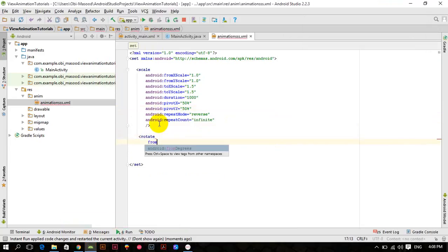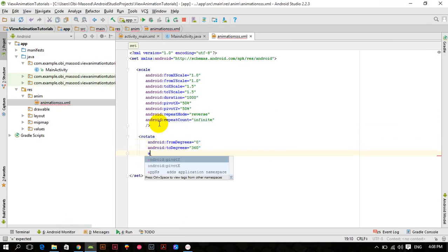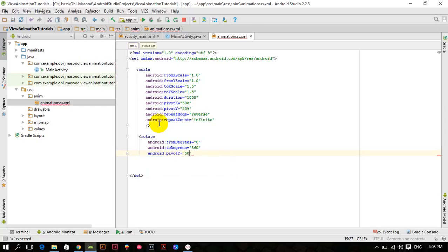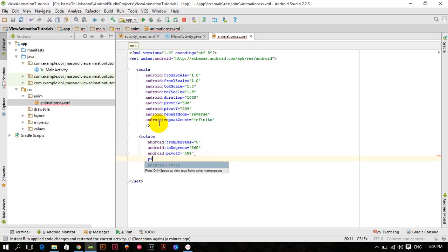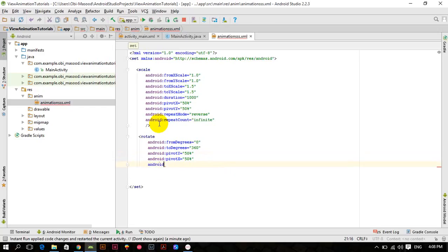The rotate animation goes from degree 0 to degree 360, android:pivotY 50%, android:pivotX 50%, and android:duration is equal to one second.